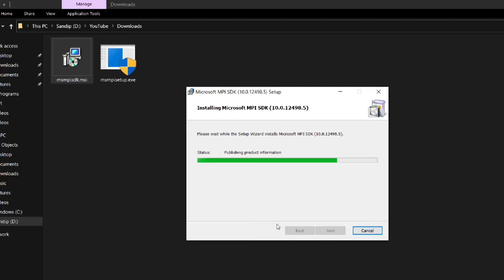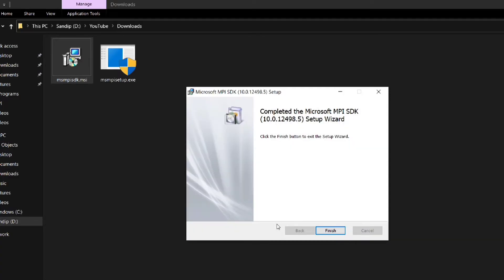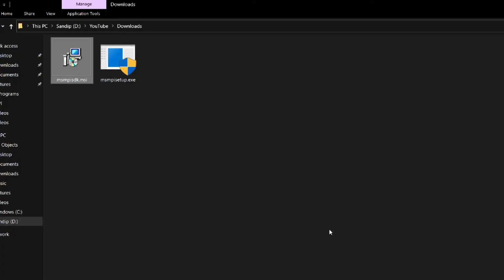In between one dialog box will appear where you have to click on yes. After the installation is complete click on finish. So both the installation has been done.